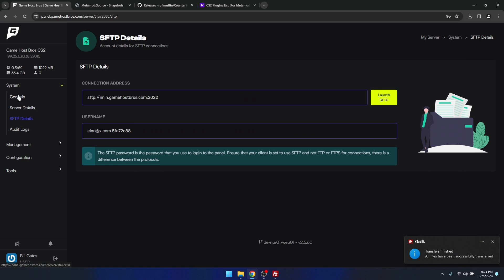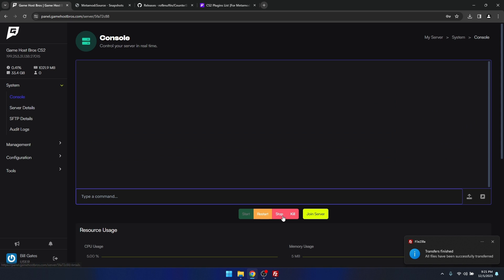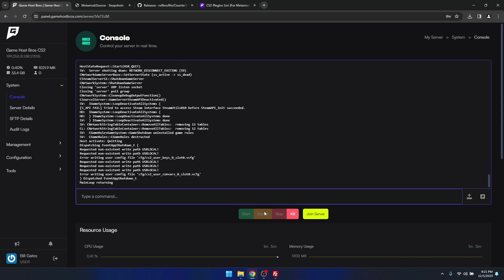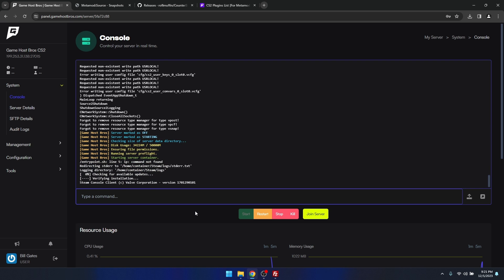Now metamod should be installed. What I'm going to do is come back here and restart the server.